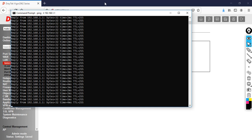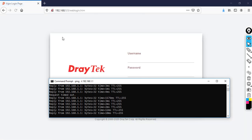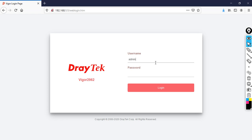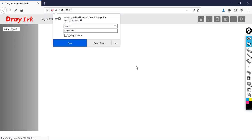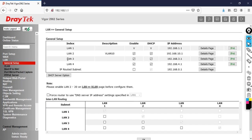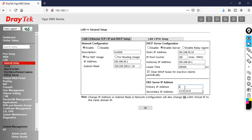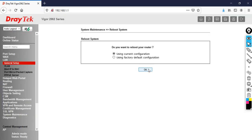The router comes back quickly. Log back in with admin and password. Go back to LAN and click General Setup. Now configure LAN 3, which is associated with VLAN number 20. Click on the details page, specify the name as VLAN 20, set the gateway as 192.168.20.1, start the DHCP from 192.168.20.10, set pool size to 100, set the primary DNS as 213.42.20.20, and secondary as 8.8.8.8. Click OK and say OK.